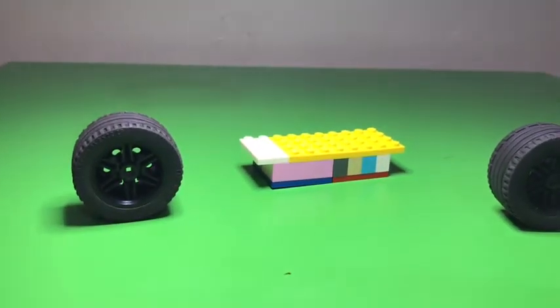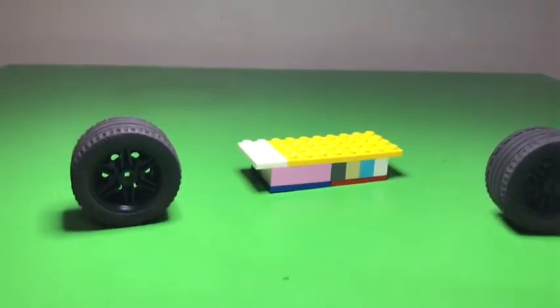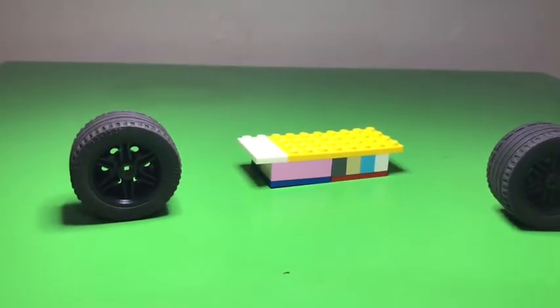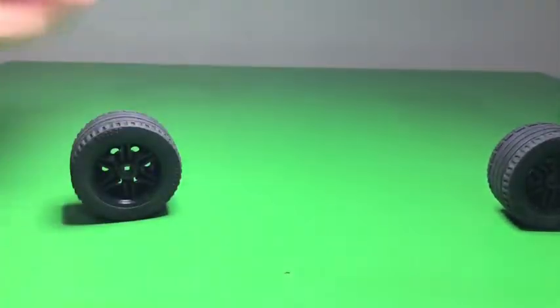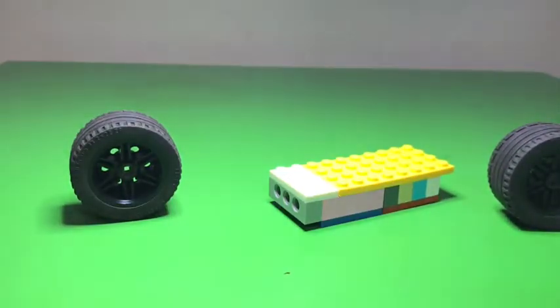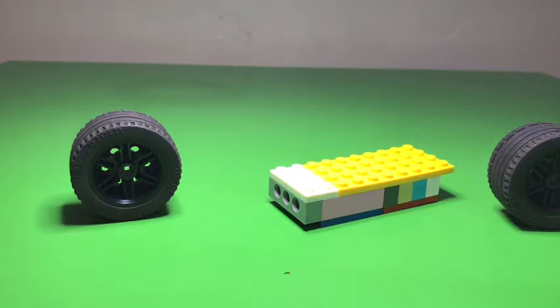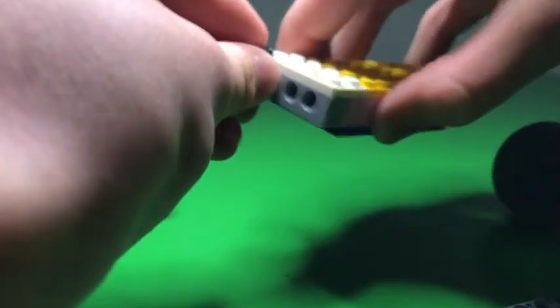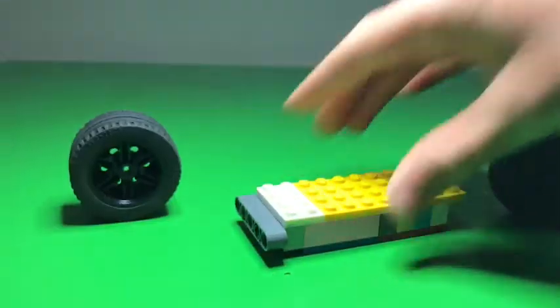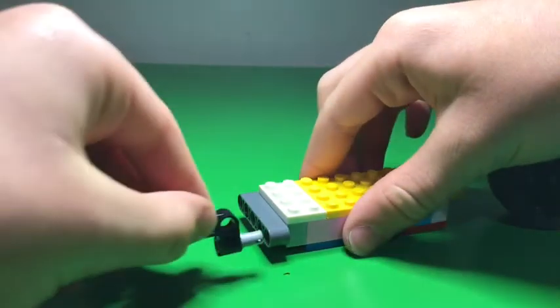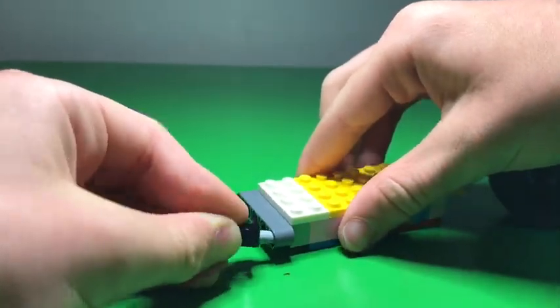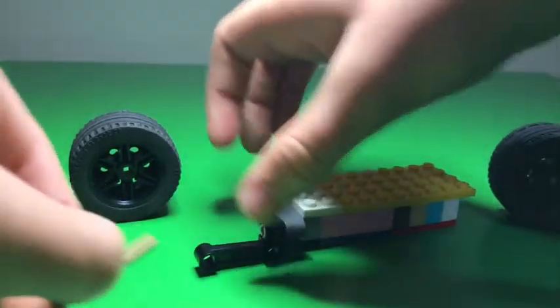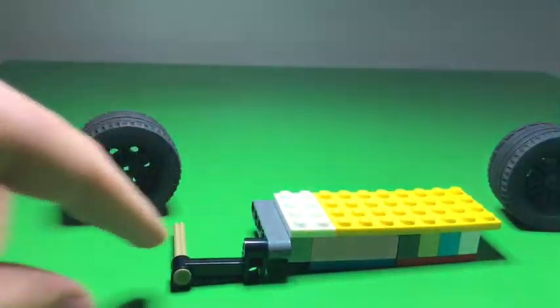All you need is a 1x4 brick with three holes in the middle, like that, and then grab two of the Lego Technic connector bricks. Then you put them in like so. After that, you will need a Lego Technic cross piece.